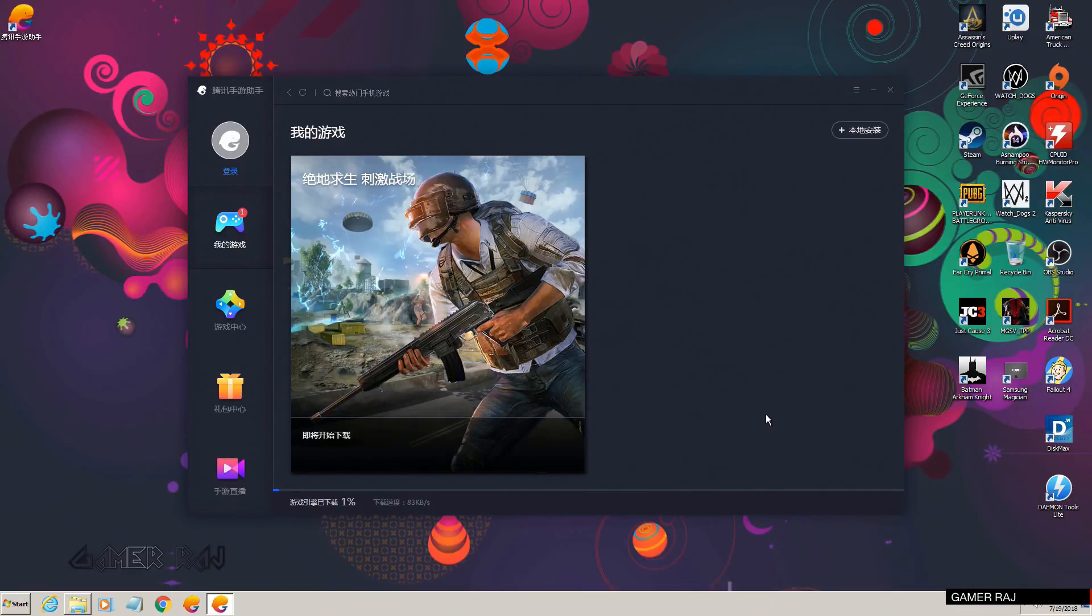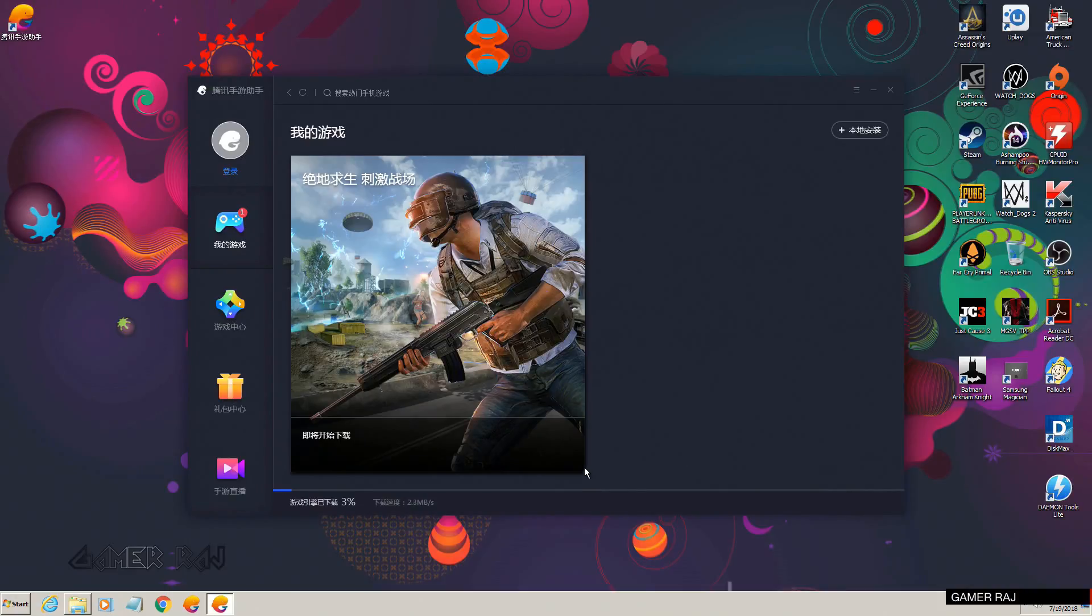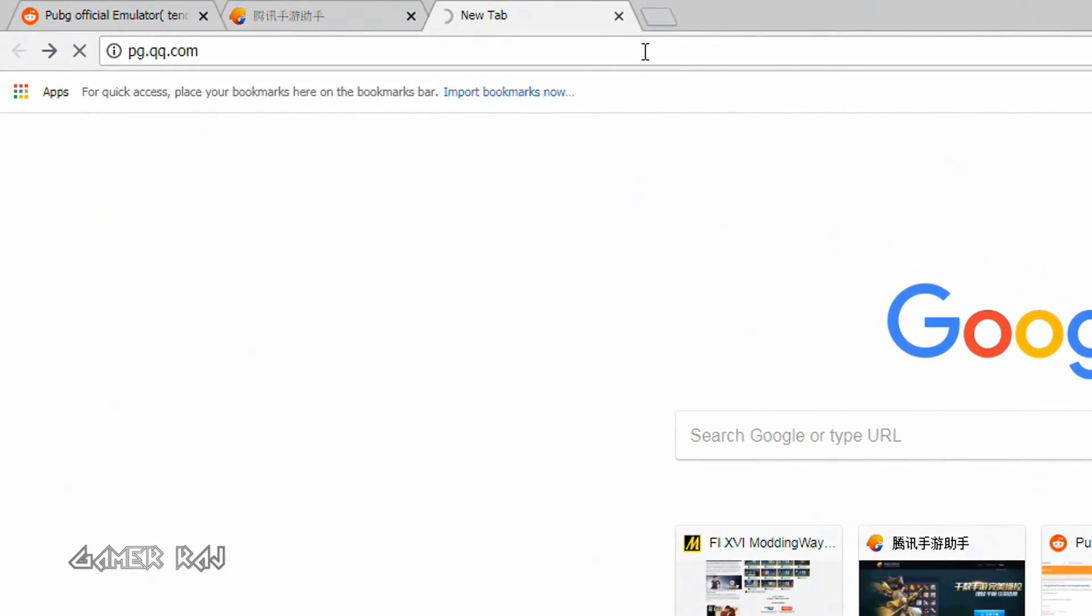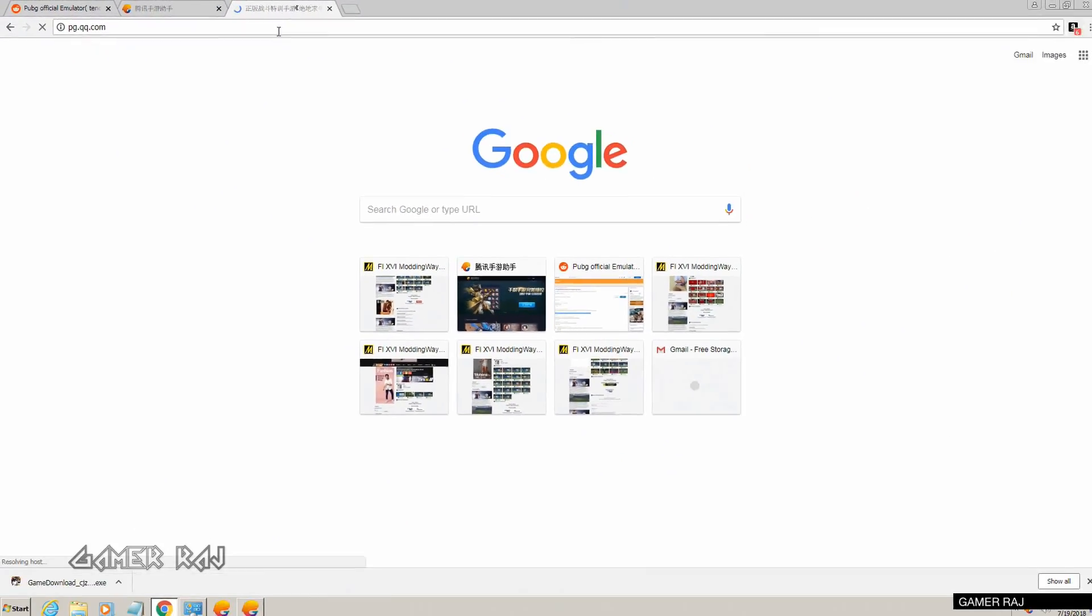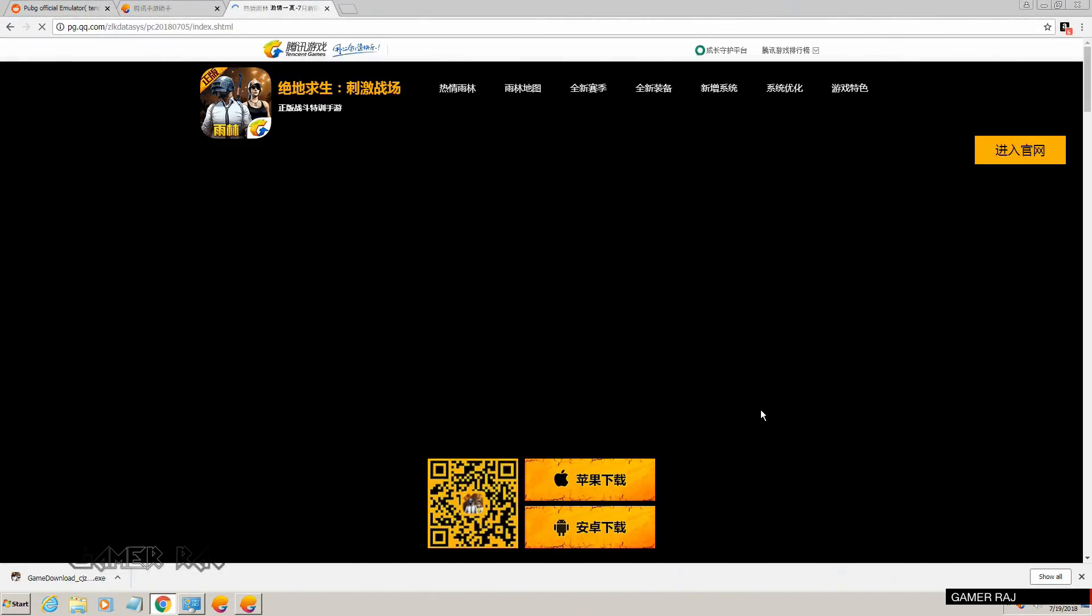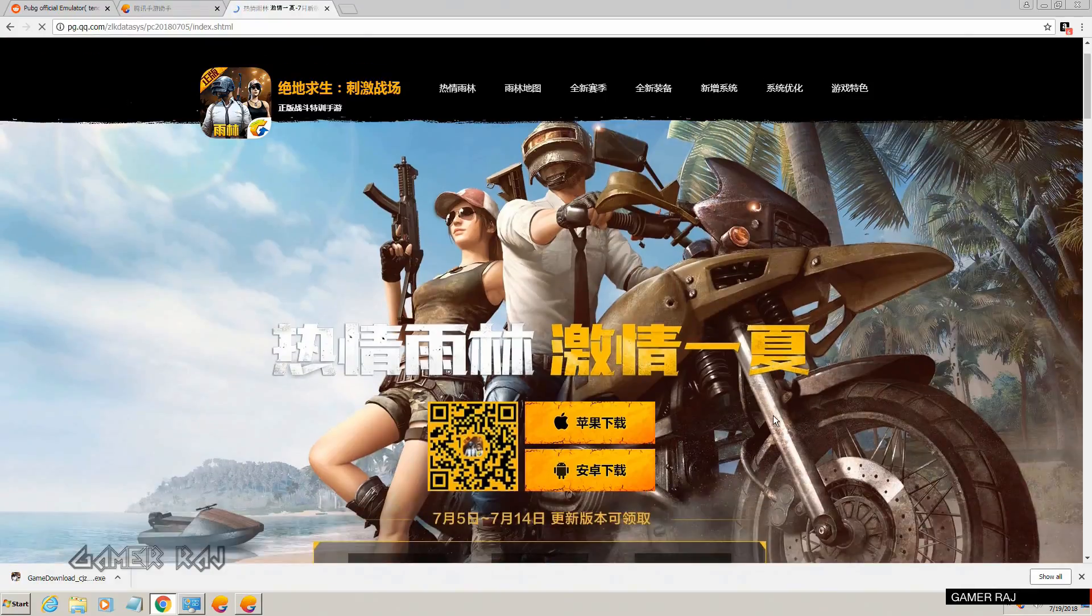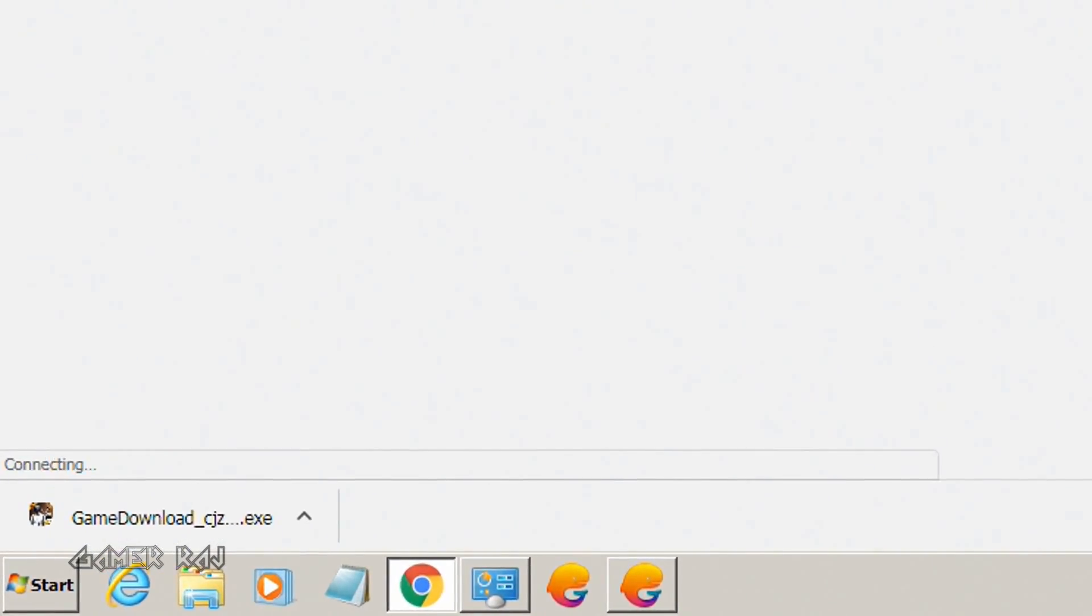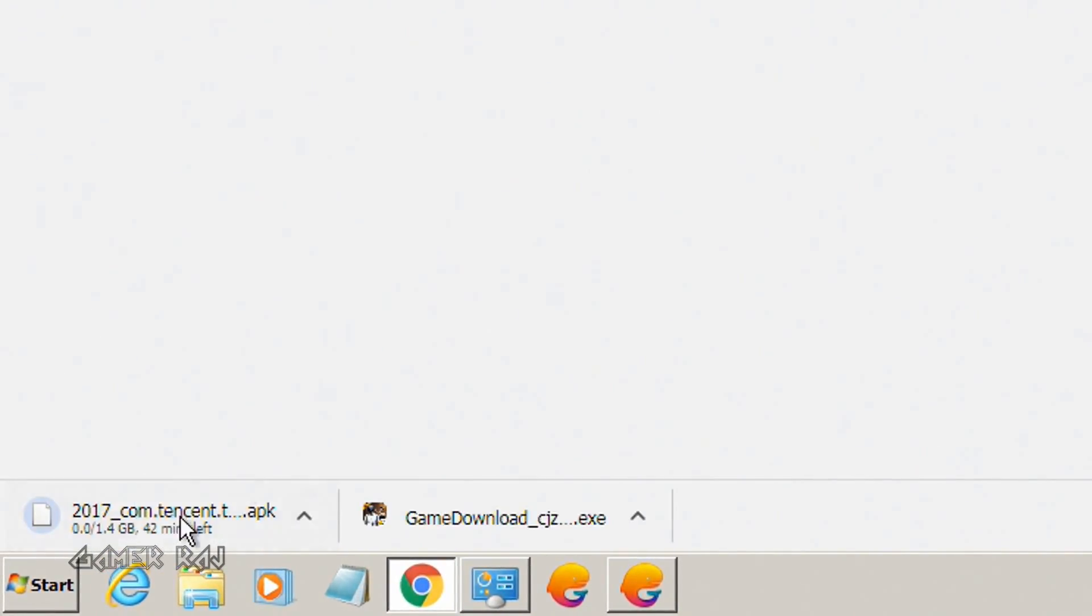You can also manually install the PUBG game with the APK if you download it from the pg.qq.com website. Download the APK.